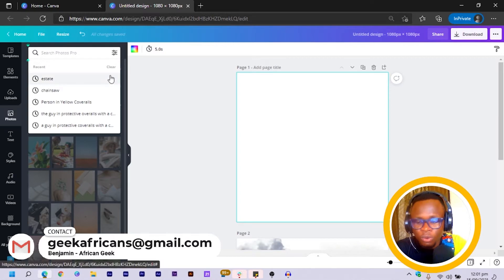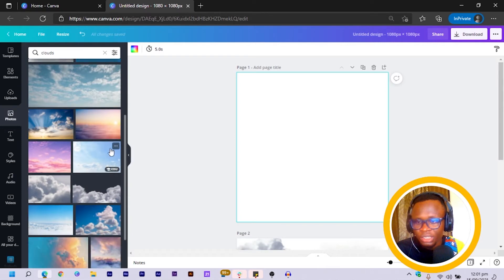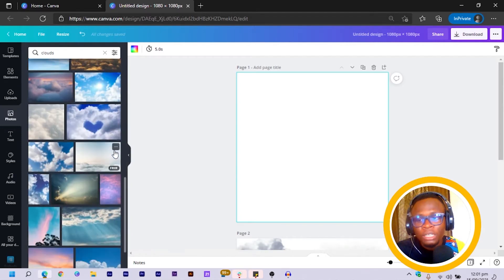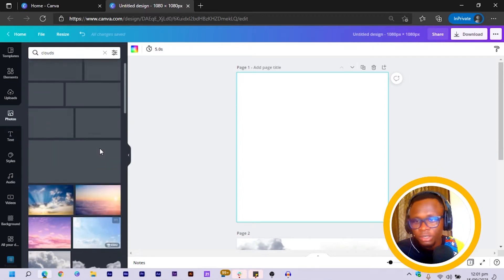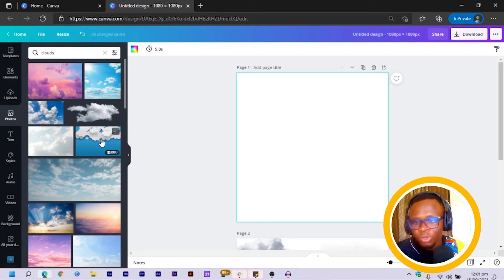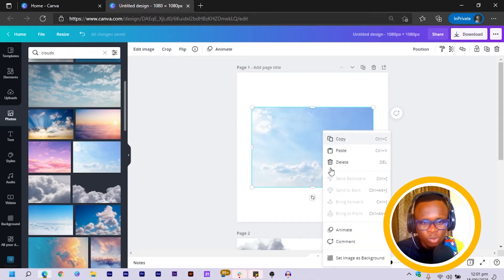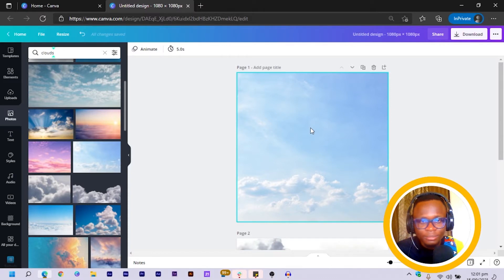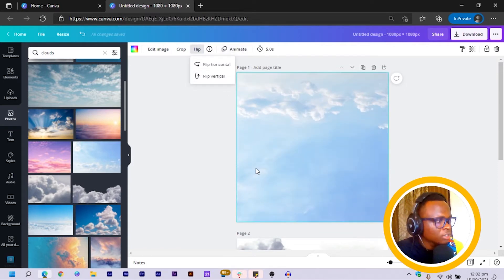We are going to search for clouds. When you search for cloud, you can see there are so many interesting images popping up and you can choose any one you prefer. I will carefully go through and choose this one. I think this is a very cool one and I will right-click and set the image as background. Then I'll flip the image vertically so the clouds are at the top, which looks very nice.